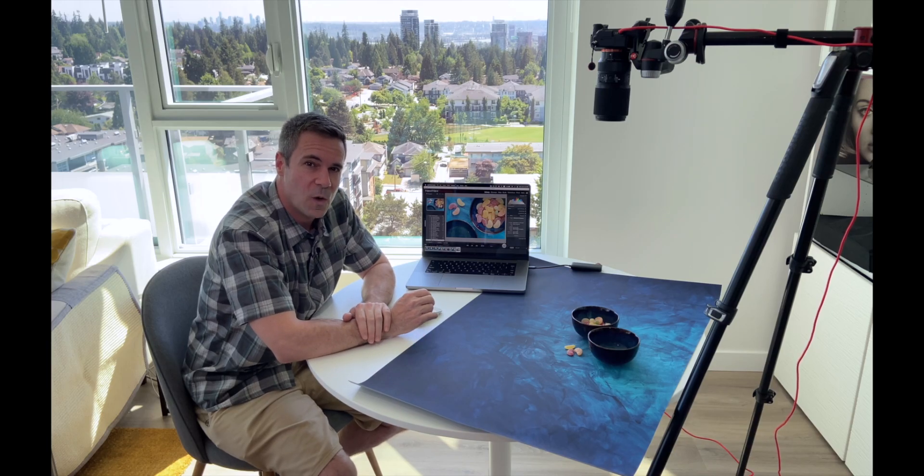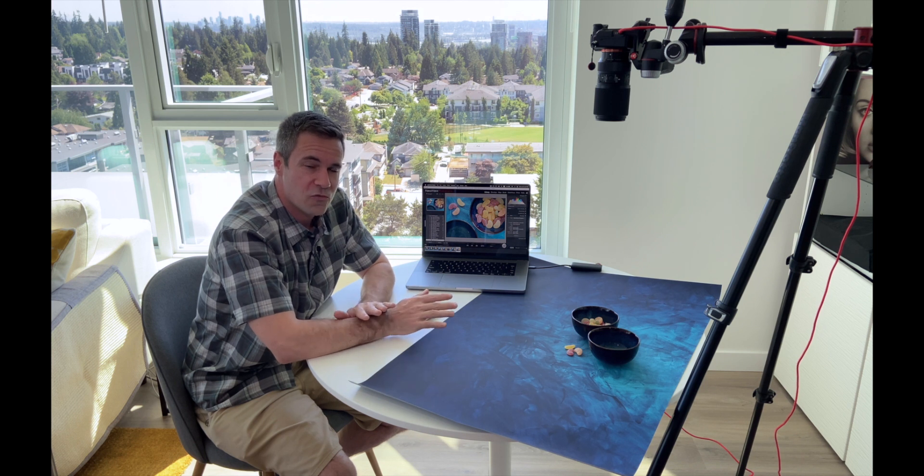So that's in a nutshell how I use SmartShooter 4. Now when it works great it works great.